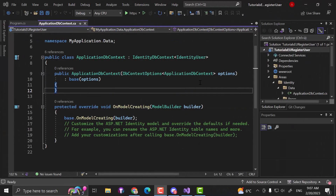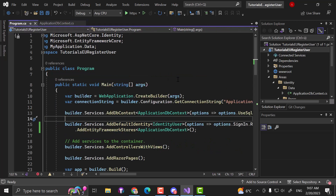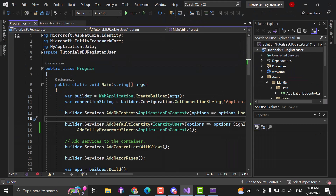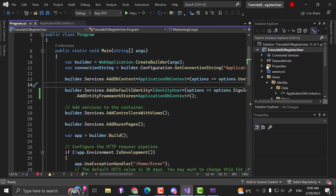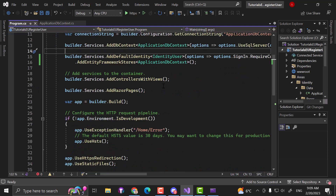In one of our latest videos I showed you how you can add the identity, how you can add a registration and a user functionality to your application from scratch. This is basically the same project and we will go on from here, but in the end it's just a new ASP.NET Core MVC web application. In this video you will learn how you can create roles from scratch, assign them to users, and then make use of them.